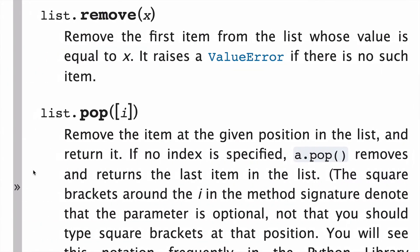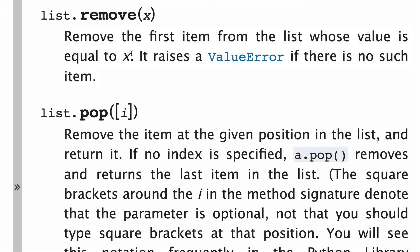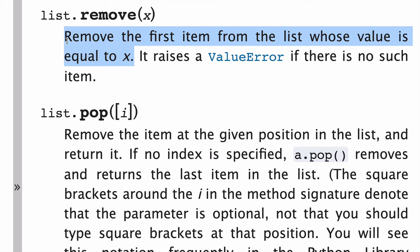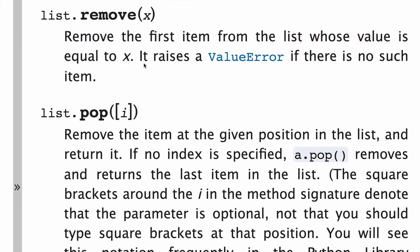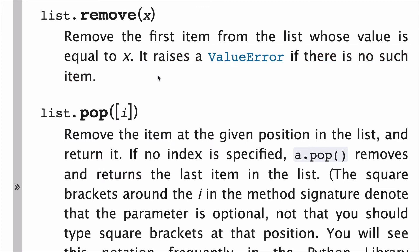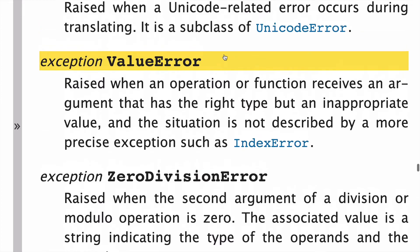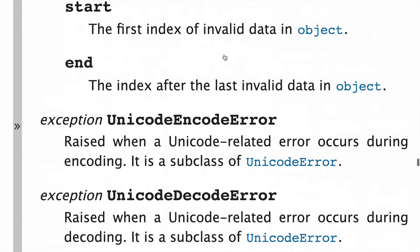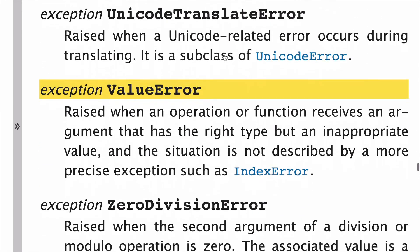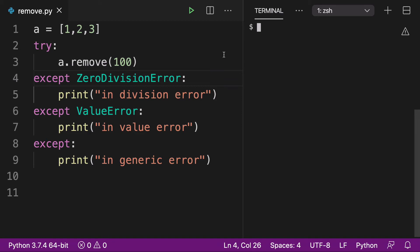We can look at the docs to confirm some of this. Here's the list.remove method in the docs. First, it removes the first item from the list whose value is equal to x — so we confirmed we're only removing the first occurrence, not all of them. And it raises a ValueError if that item does not exist in the list. There's actually a whole lot of different exceptions, and the ValueError is a very specific one.